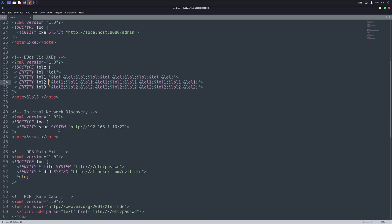You can also use XXE for internal port scanning to find out what services are running inside a network. Example of that is also shown on screen.